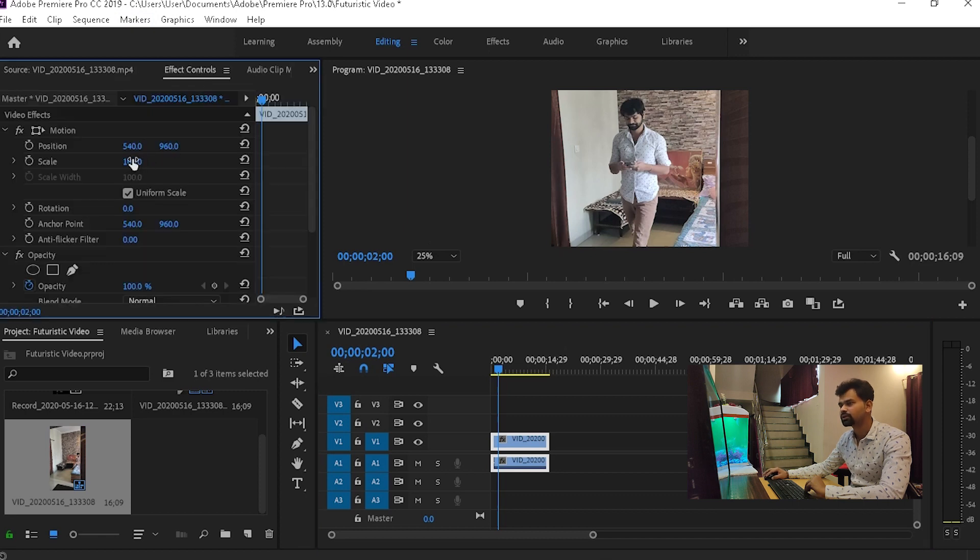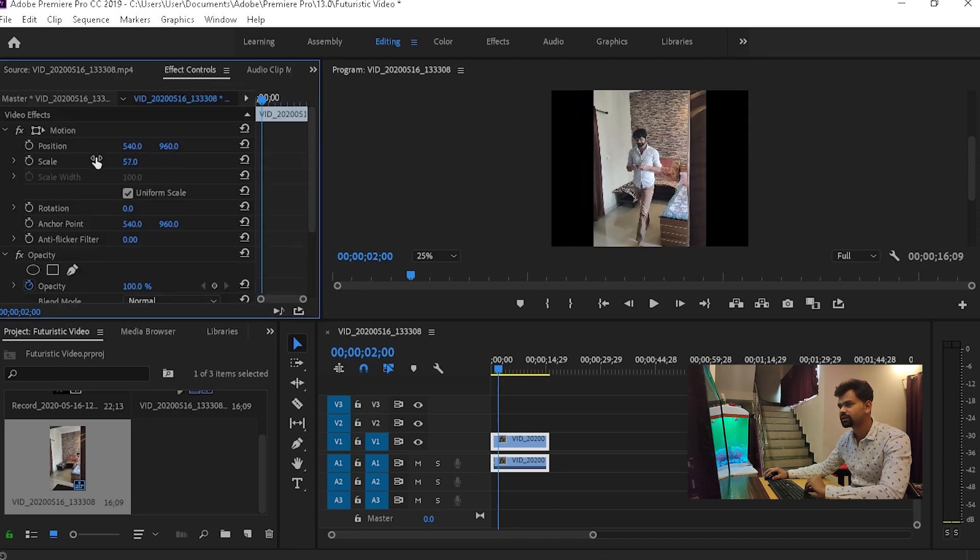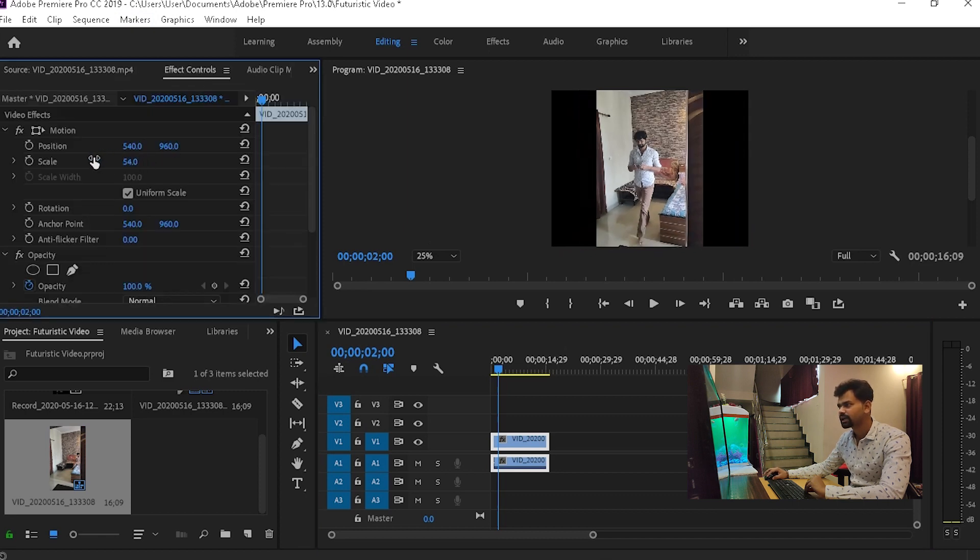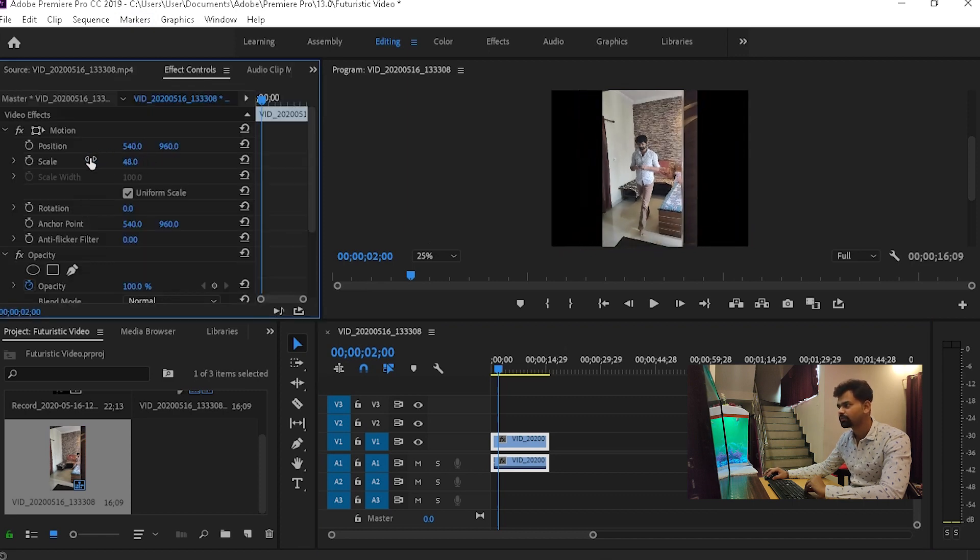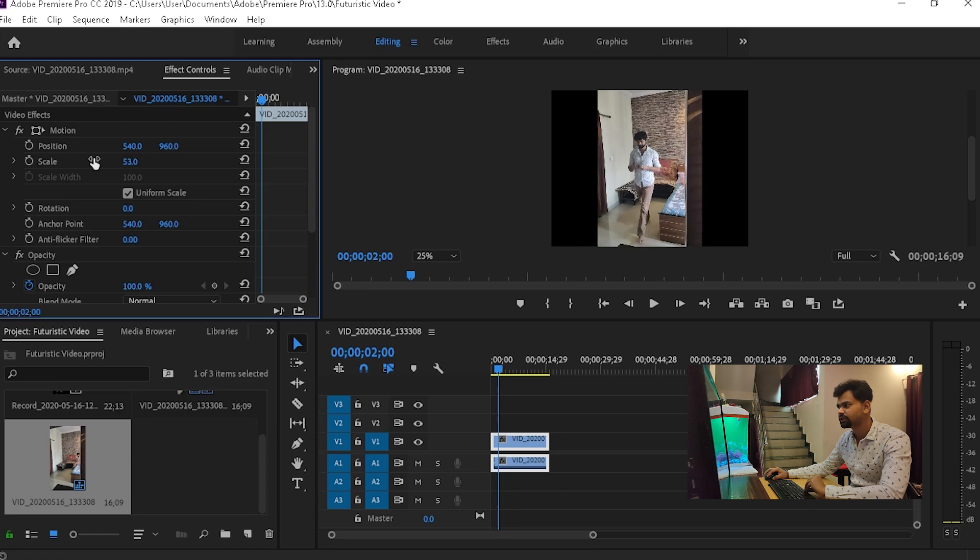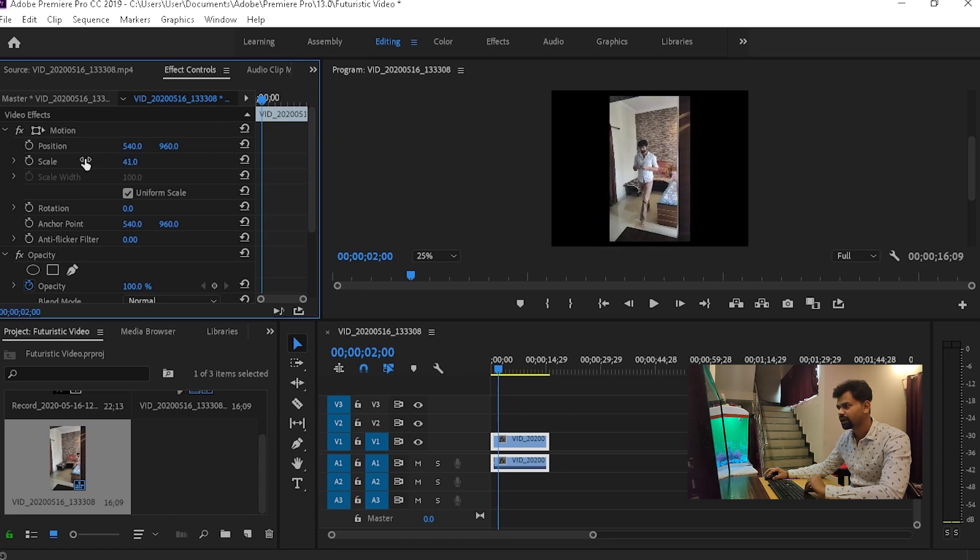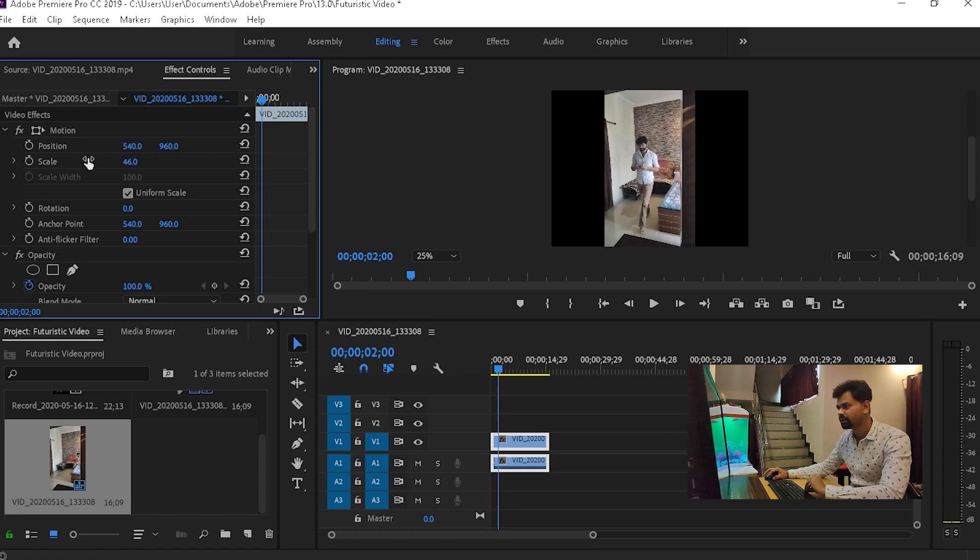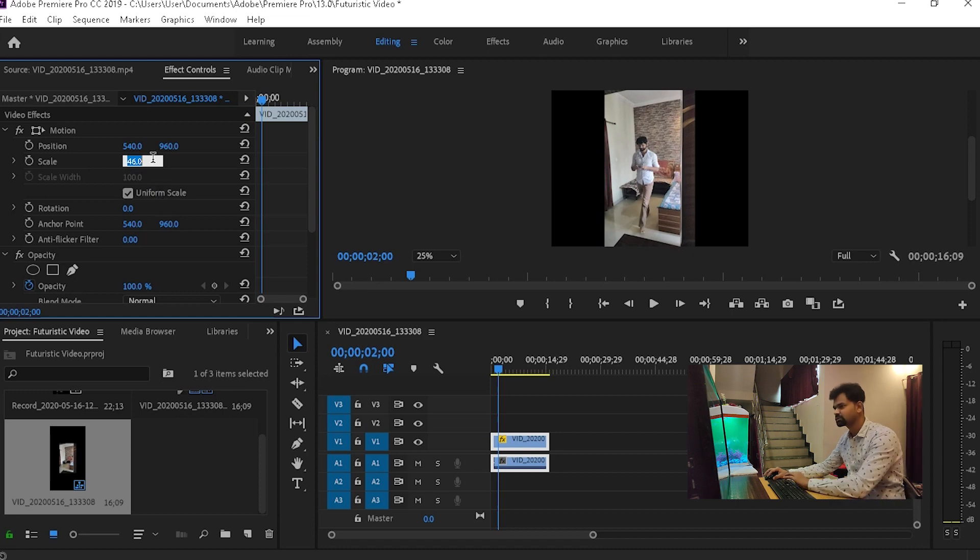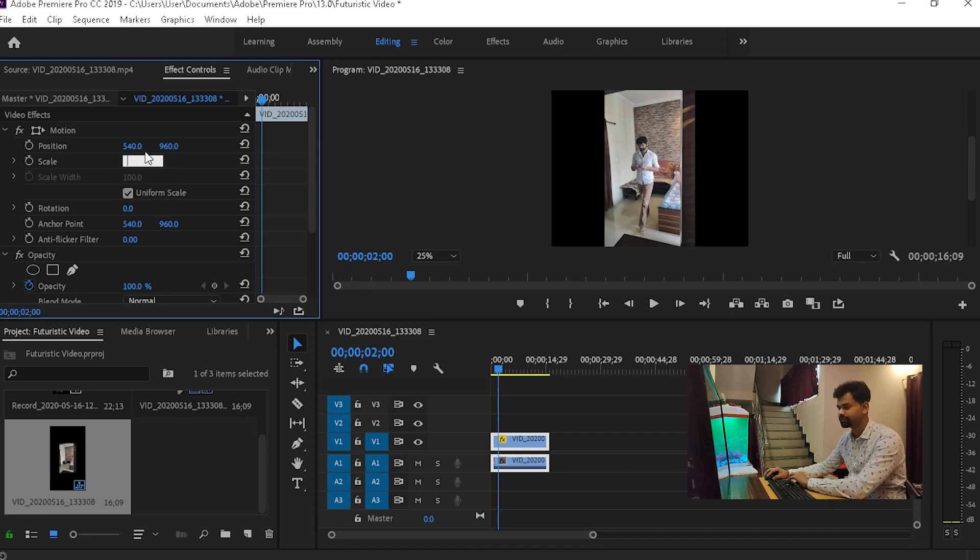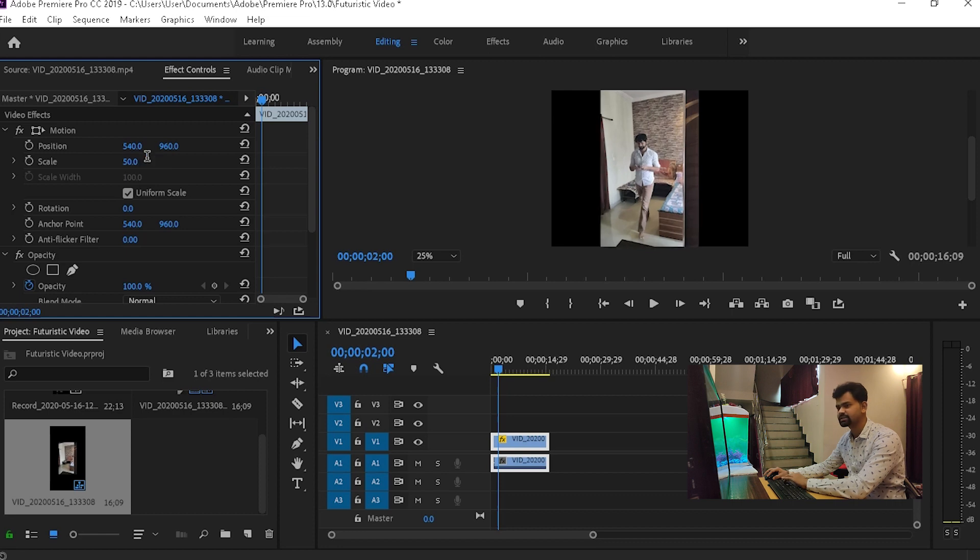I'll go to the effects. It's scaling down because this video I've recorded in 4K and the timeline being 1080p. I'll just put it inside 50 so that it perfectly matches.